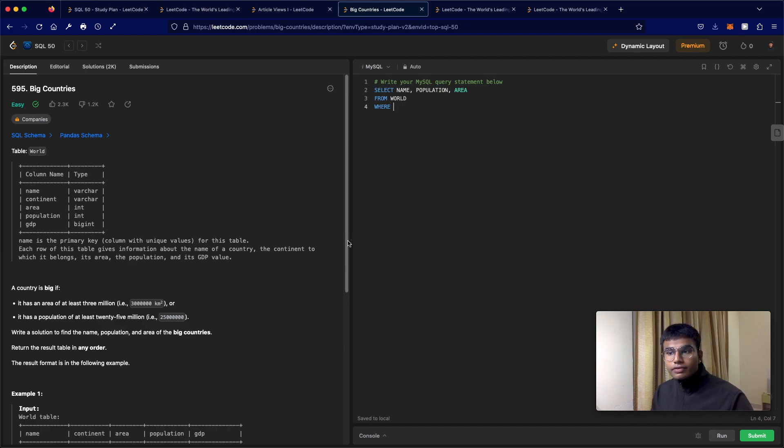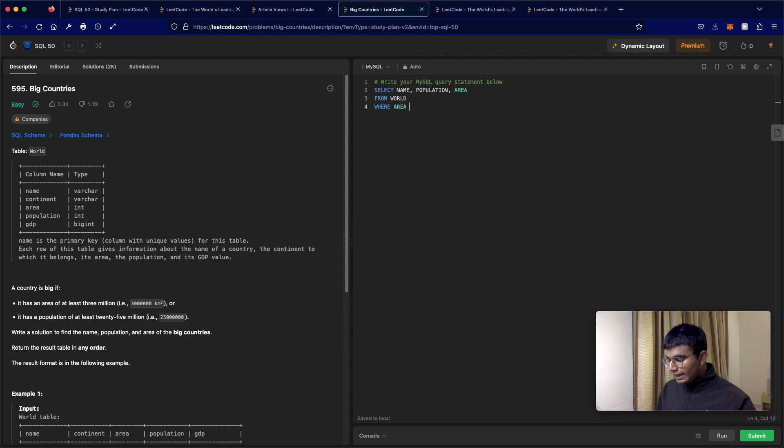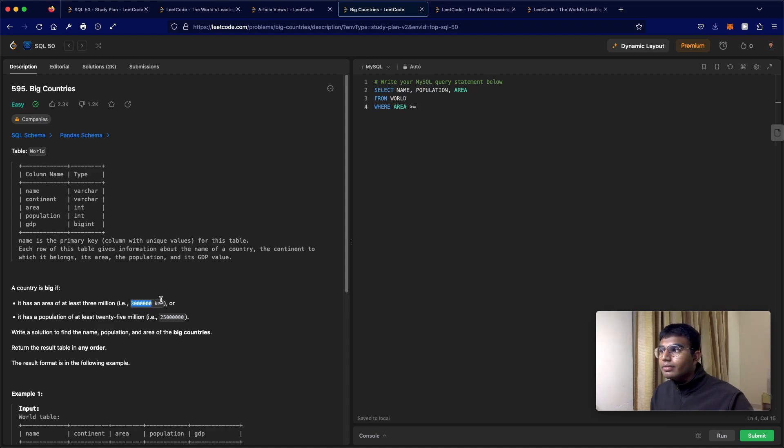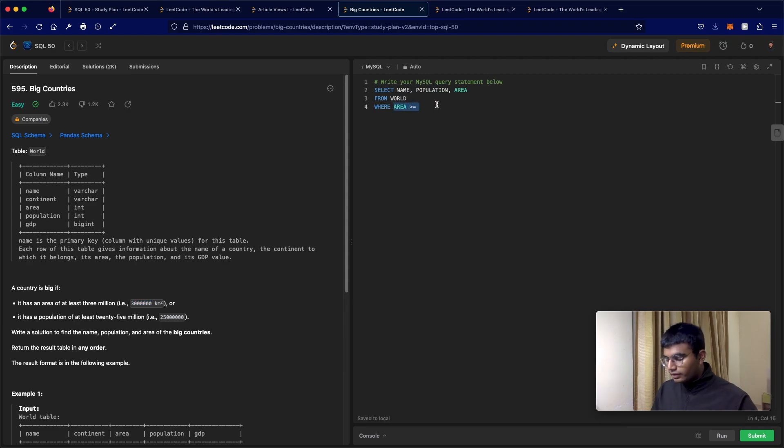The first condition is the area has to be at least three million. Let's just copy-paste that number, so let's not make any mistake. I'll put all of it in a bracket.